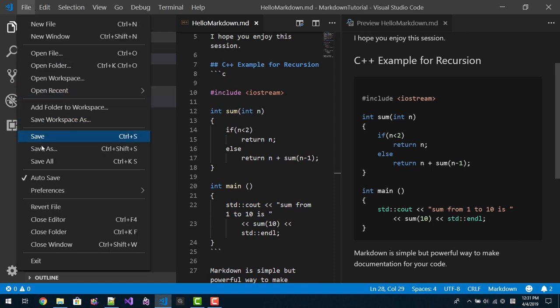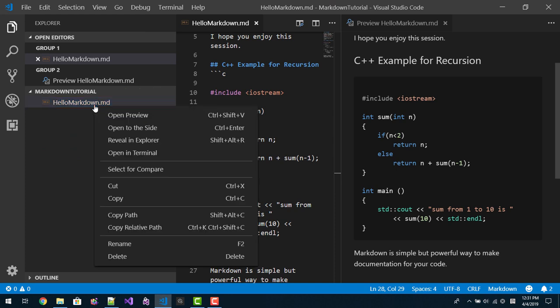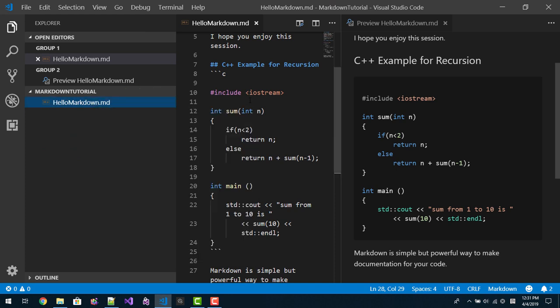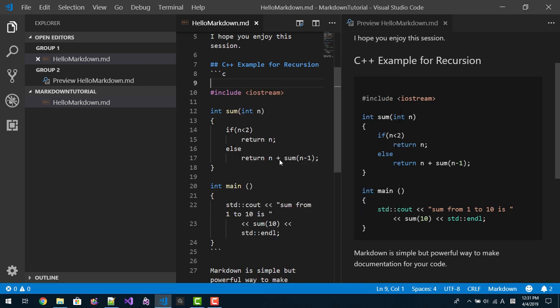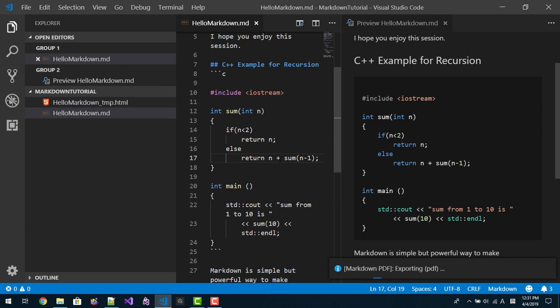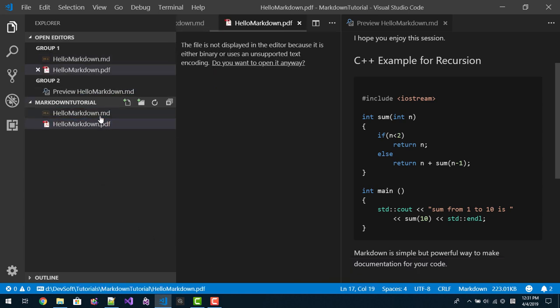Now save this. Save all. Now we will convert it into PDF. Here in the markdown file, right click, Export PDF. Please watch this message. Now PDF is created. Double click it.